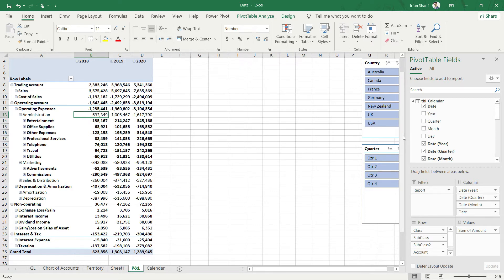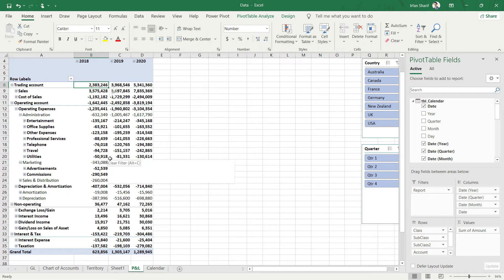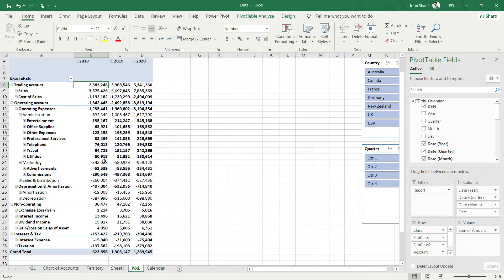The next thing is: when we are working with PnL, we definitely want to see the values of gross profit and net profit. We have achieved some of that using the grand total and subtotal option, but what about operating profit? What about profit before and after tax? We want to see all of these values in our PnL.